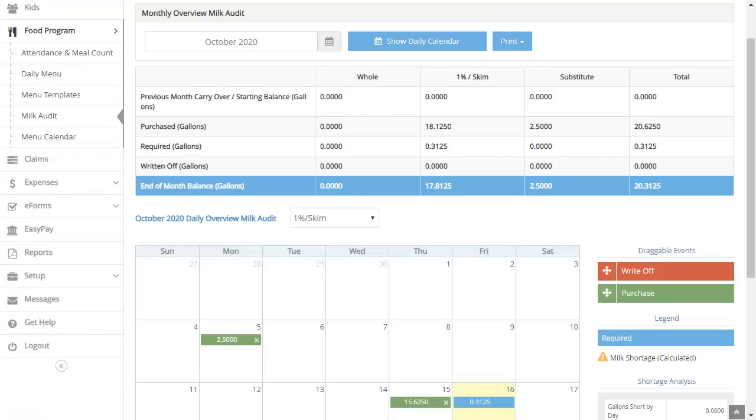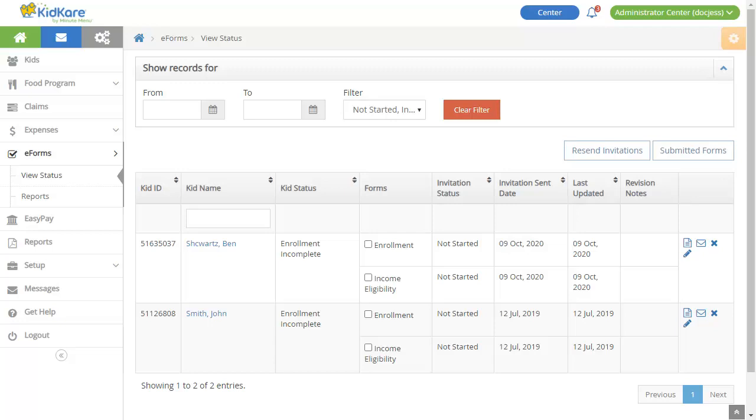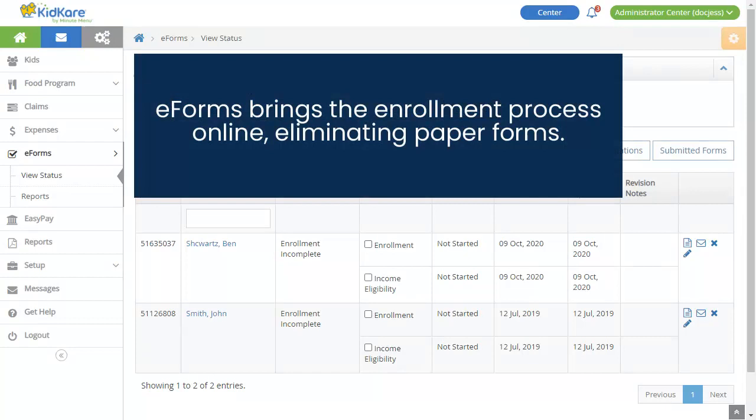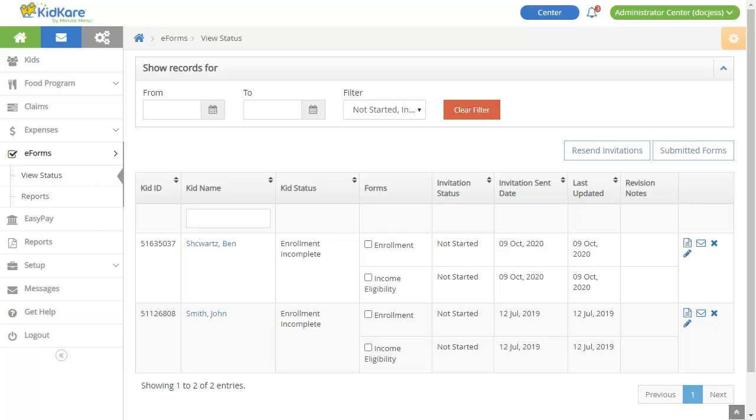Another feature your food program sponsor may use is eForms. eForms brings the enrollment process online, eliminating paper forms. If your food program sponsor is using eForms, you can monitor enrollment invitations and completion on the View Status page. From the menu to the left, click eForms and select View Status.